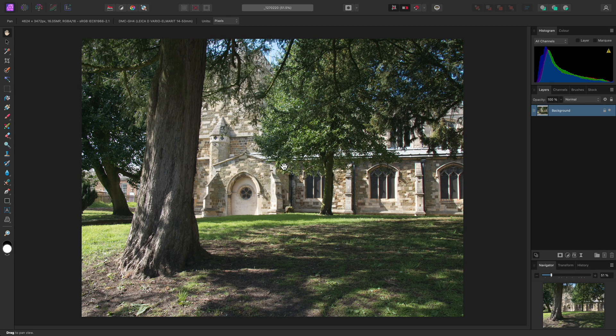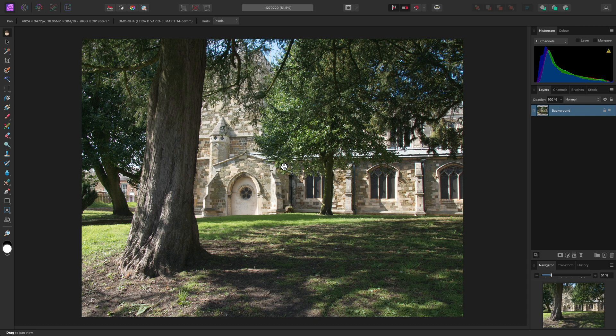We're going to look at a quick non-destructive technique for applying an emulated infrared look to our images. As with real infrared photography, this technique tends to work best when you have images with strong areas of foliage in them.